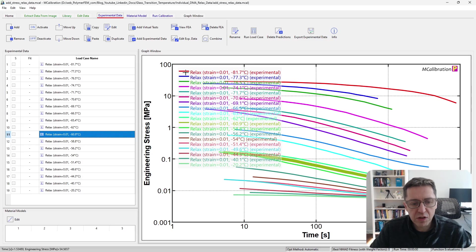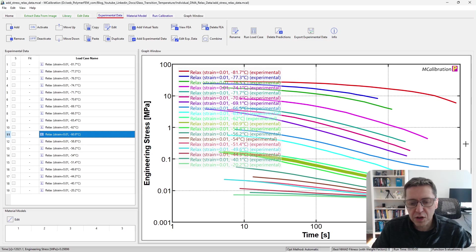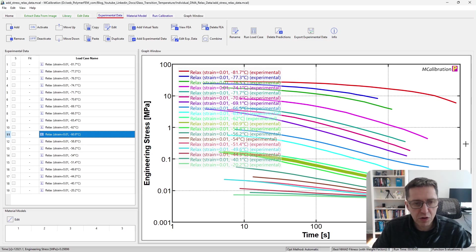We see that the stress relaxation response changes very significantly with temperature, and it's a pretty substantial relaxation at each temperature as well.